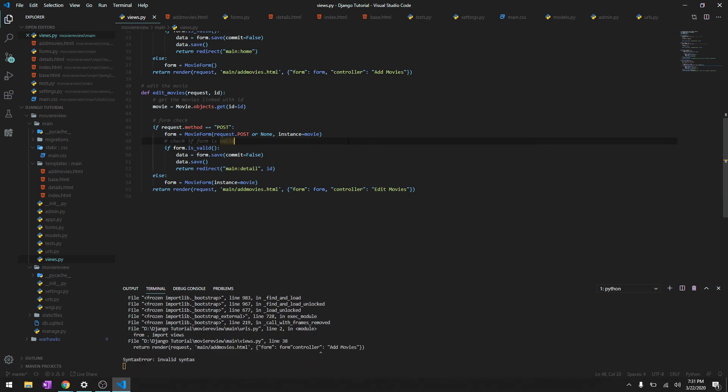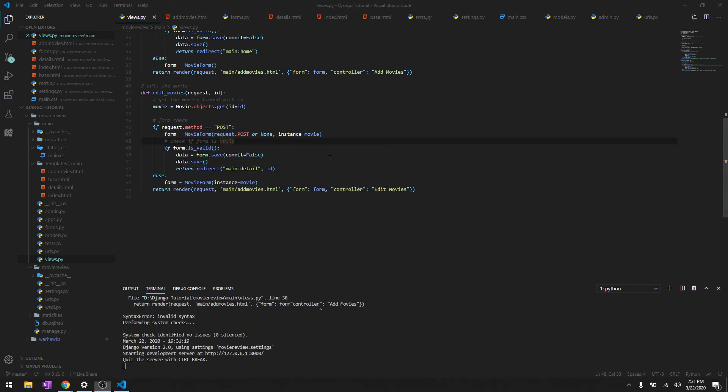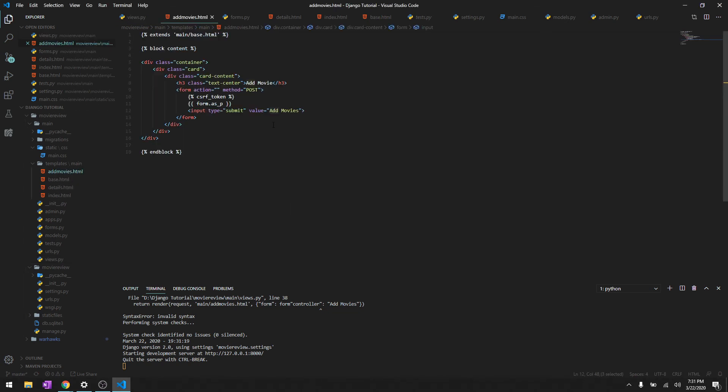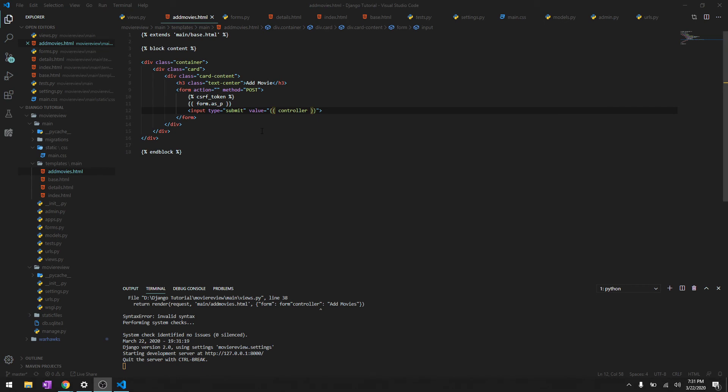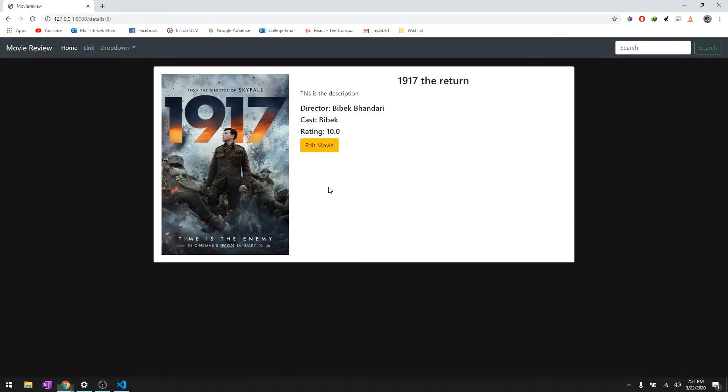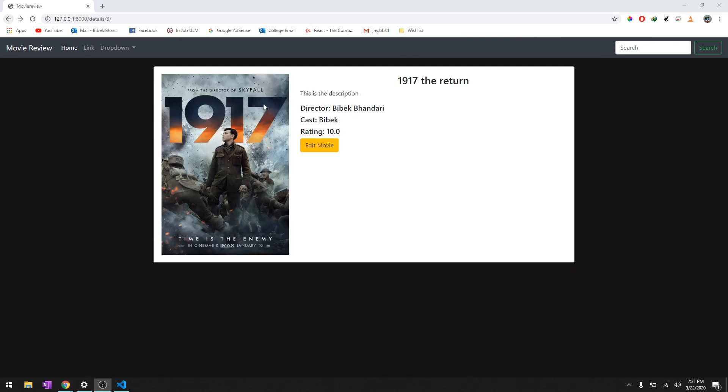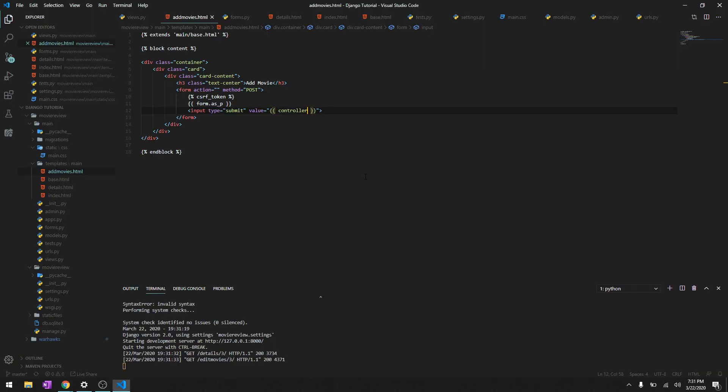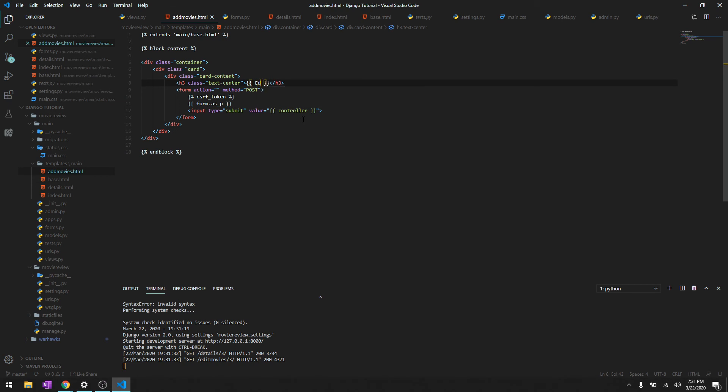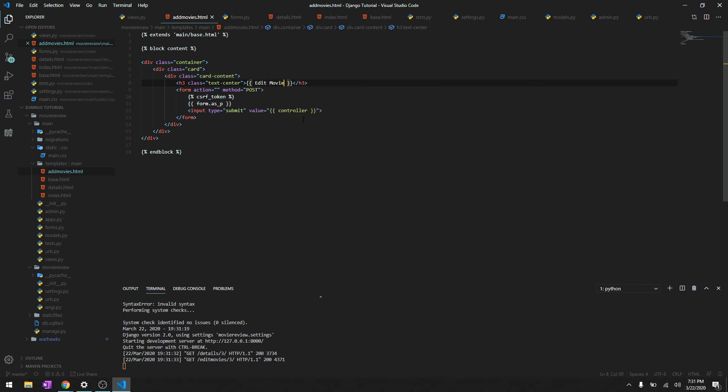Okay, let's try to reload it, and edit movies, it says Edit Movies. Let's just see the text as well. So to do that it's very simple, just go ahead and delete it, and then edit movies, edit movie.